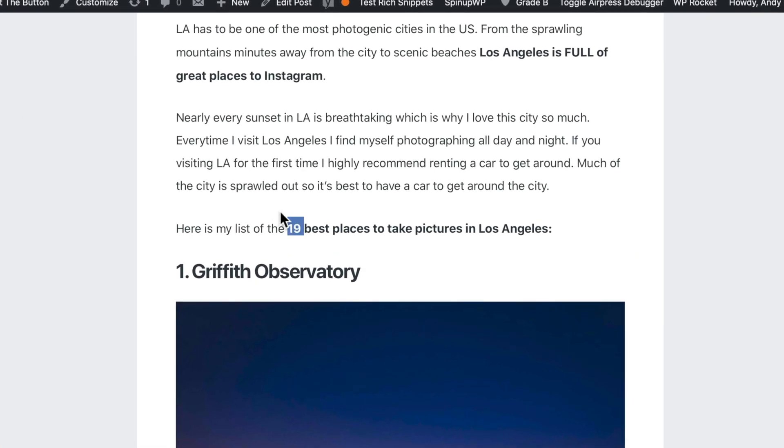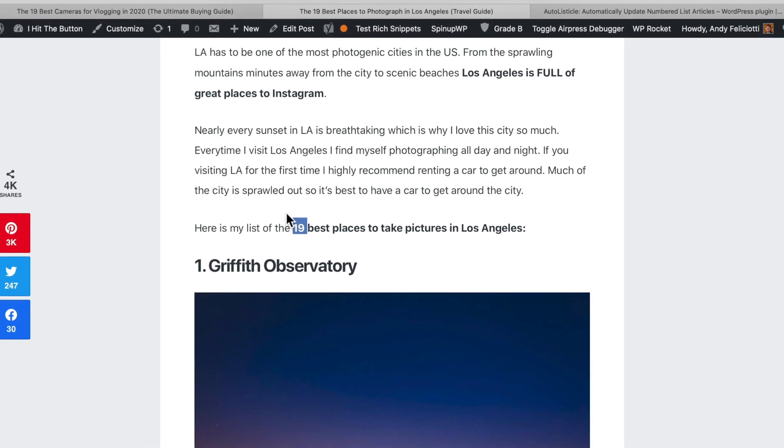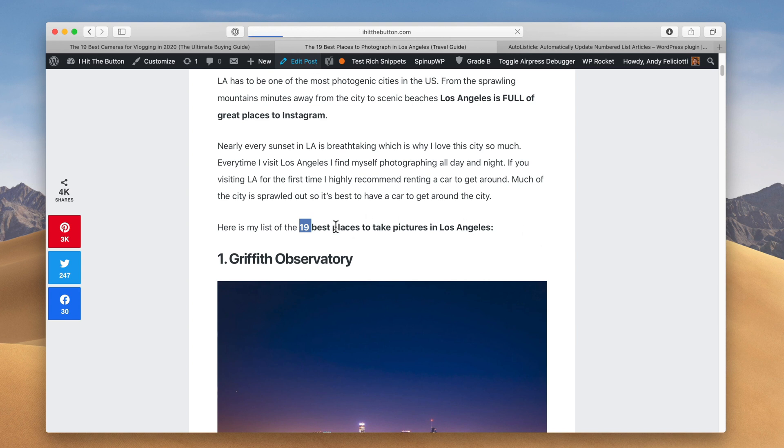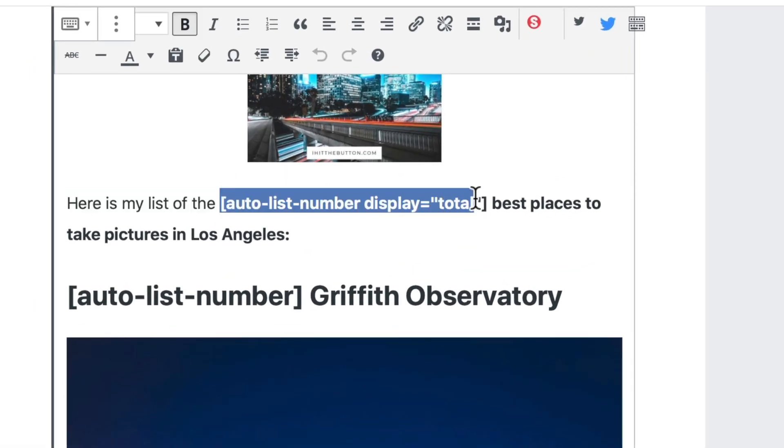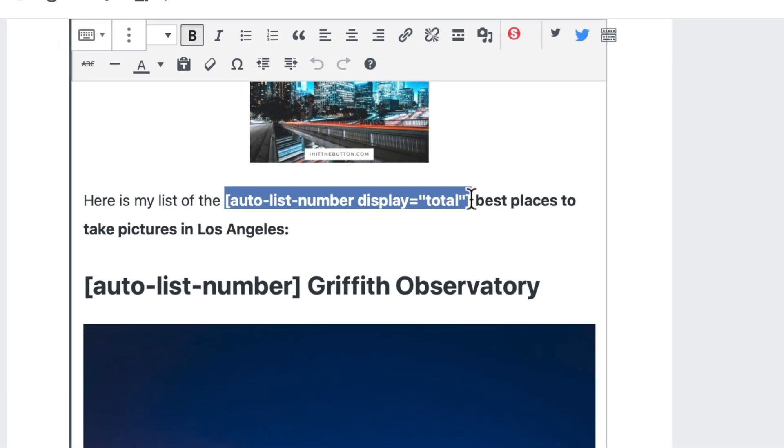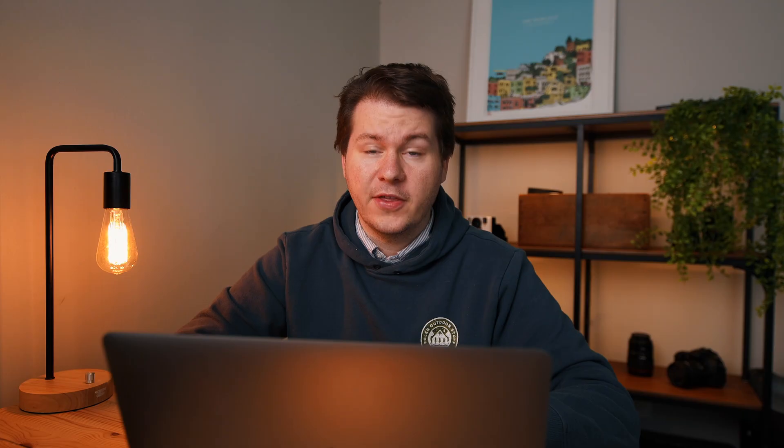So the 19 actually knows how many things are in that list. So let me show you in the edit post page. You can see here it's using the shortcode to actually show the total number of items in that list. I think this is a great tool for content marketers or anybody who does list articles.